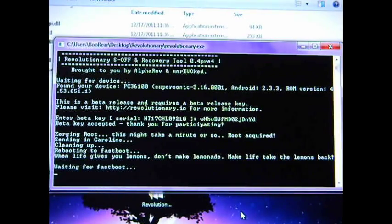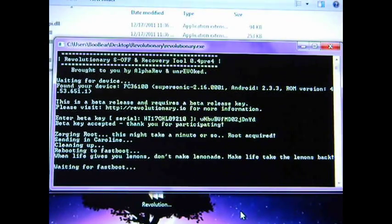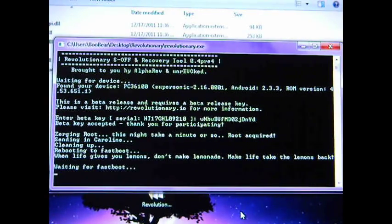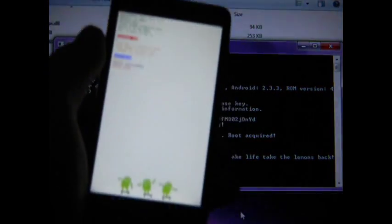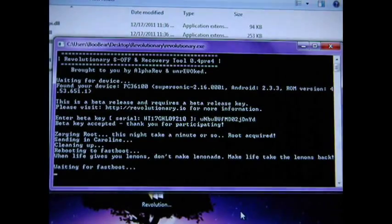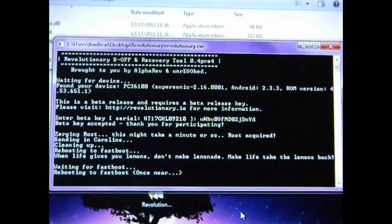As you can see, it says 'Root Acquired,' 'Cleaning Up,' 'Rebooting into Fastboot,' and you know that it's going to work when it says 'Life Gives You Lemons, Don't Make Lemonade, Make Life Take The Lemons Back.' It's booting into Fastboot with the little Android guys there. It's doing the bootloader and rebooting one more time.